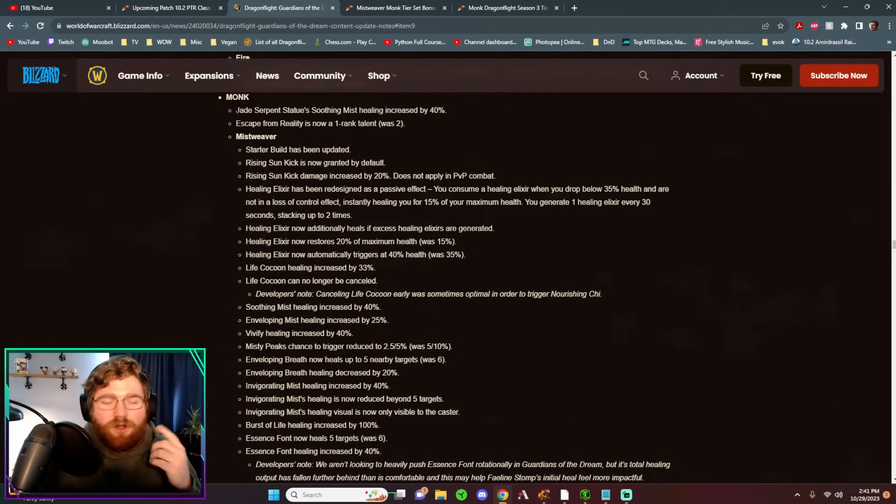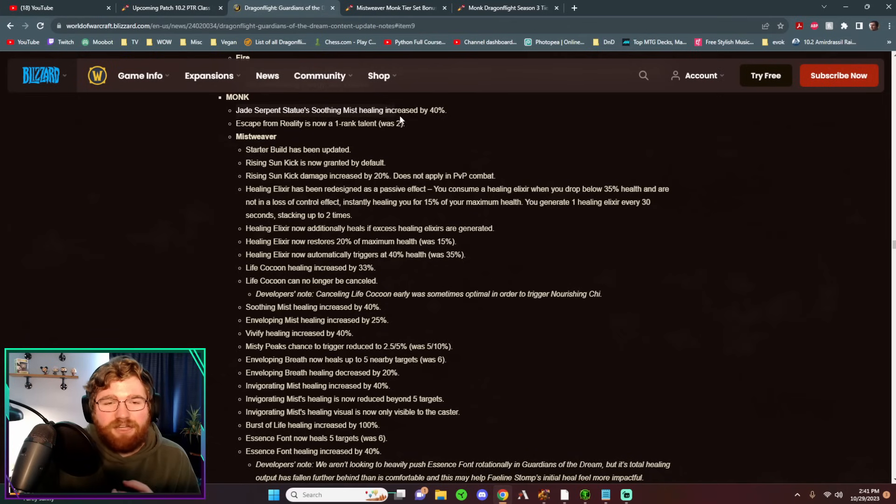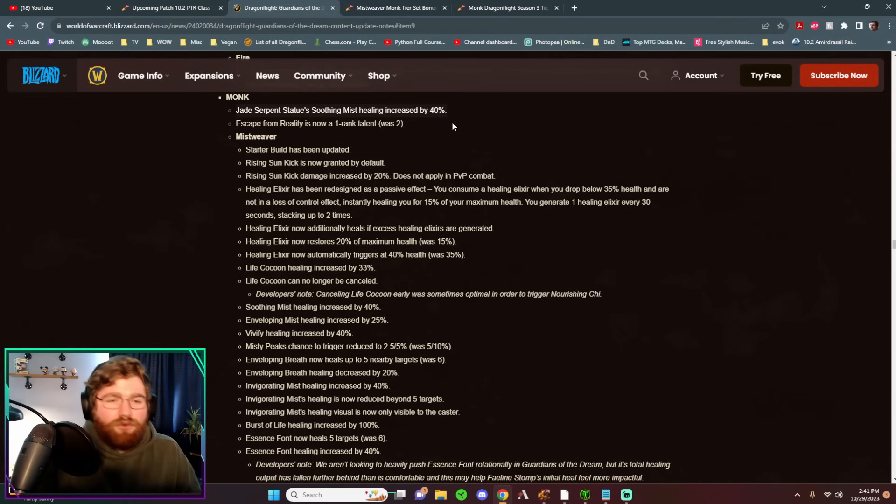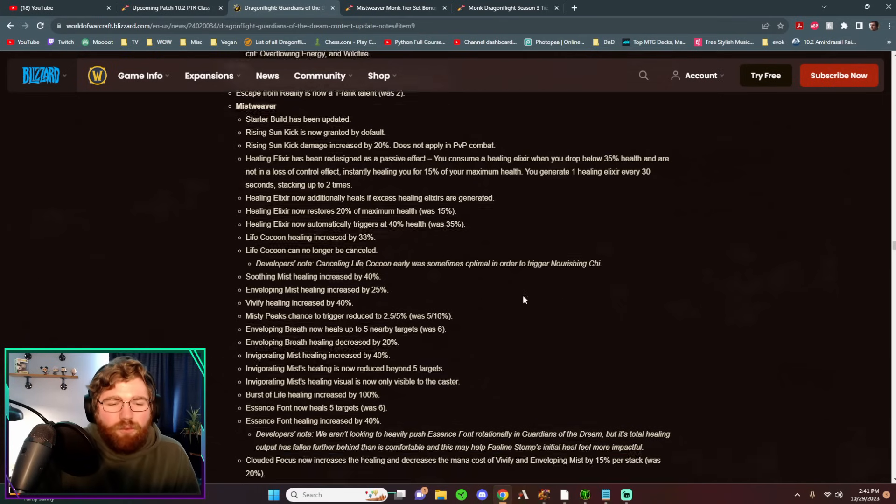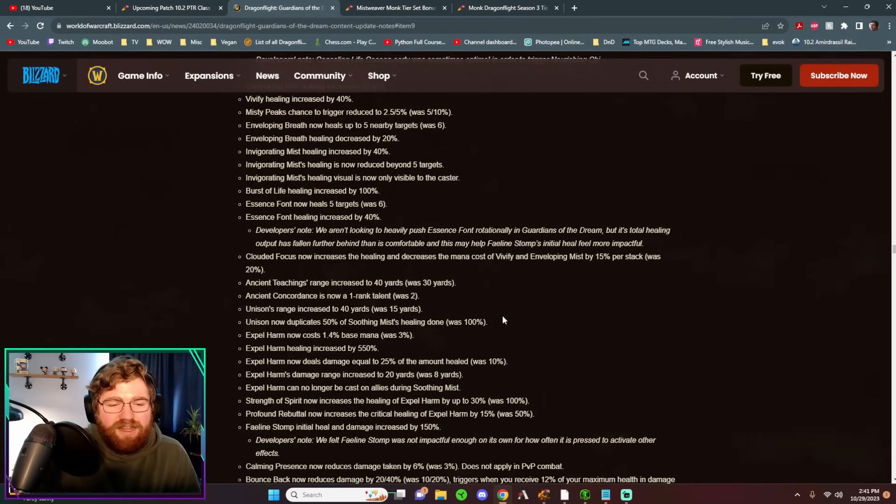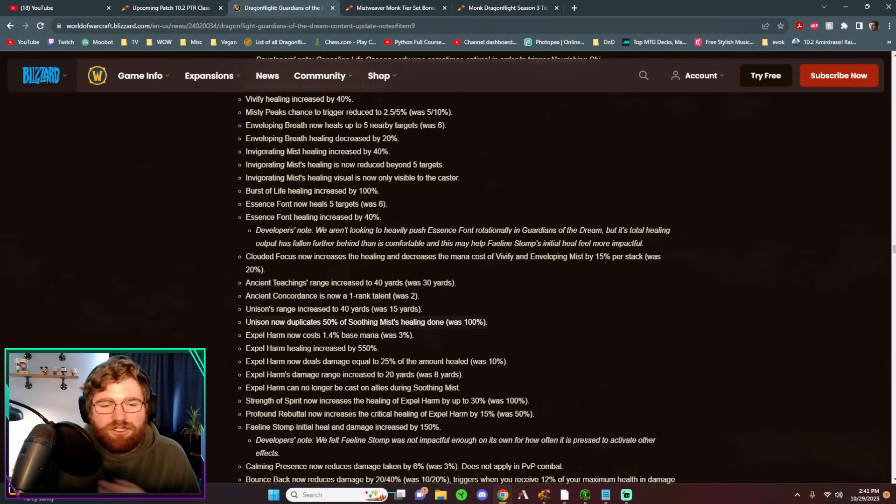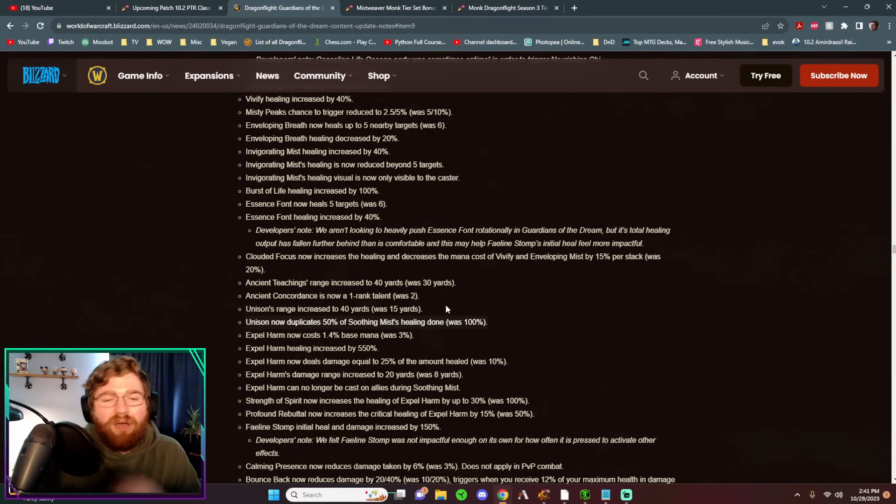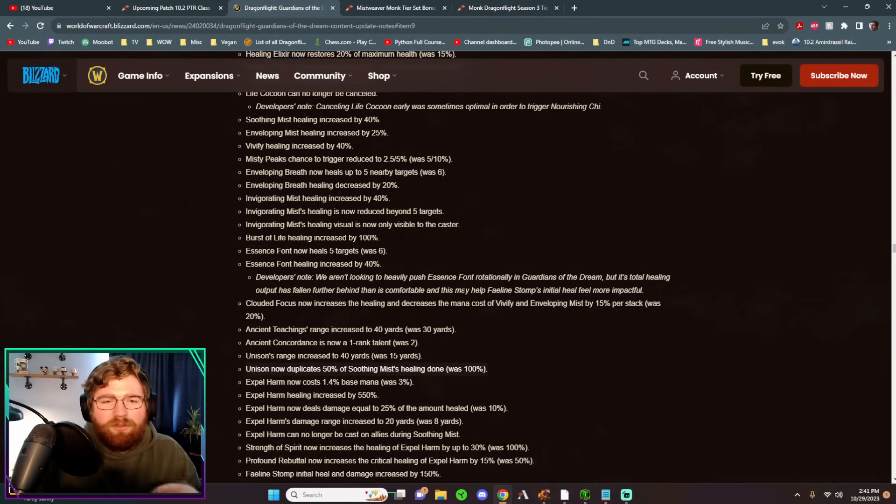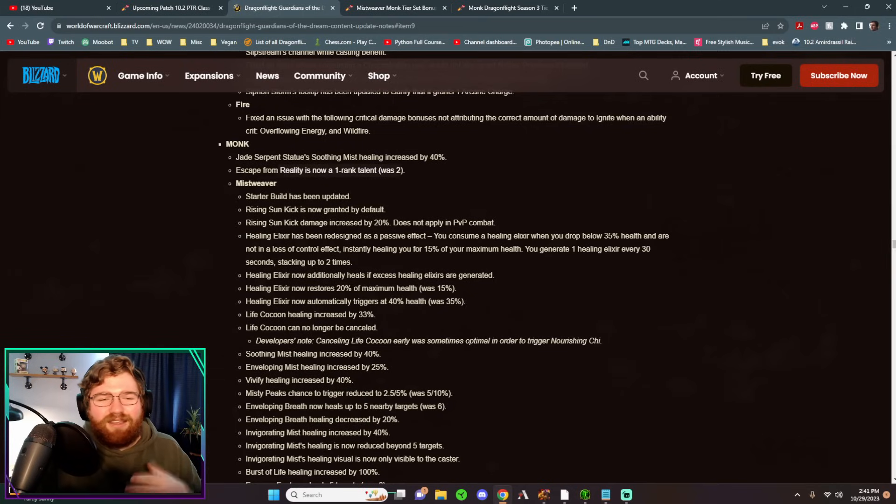Starting off, Jade Serpent Statue, its Soothing Mist healing got increased, but that will be compensated by a nerf to Unison. So Unison actually does receive half value, but since they buffed Soothing Mist, it kind of cancels out in a way.